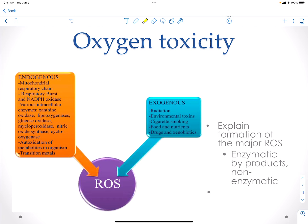There are some sources. We have endogenous sources, which are natural during the cellular processes, such as in your mitochondria when you do oxidative phosphorylation, respiratory burst in your immune cells, intracellular enzymes such as xanthine oxidase, like oxygenases, auto-oxidation of metabolites, and transition metals. Your liver has to deal with a lot of xenobiotics that can generate oxygen radicals. Exogenous sources include radiation, toxins from the environment, cigarette smoking, different drugs and xenobiotics.